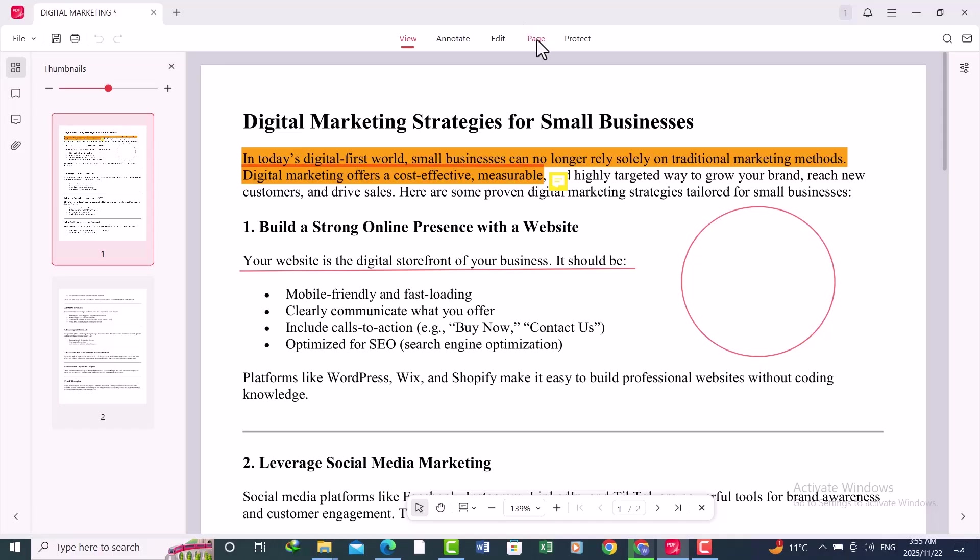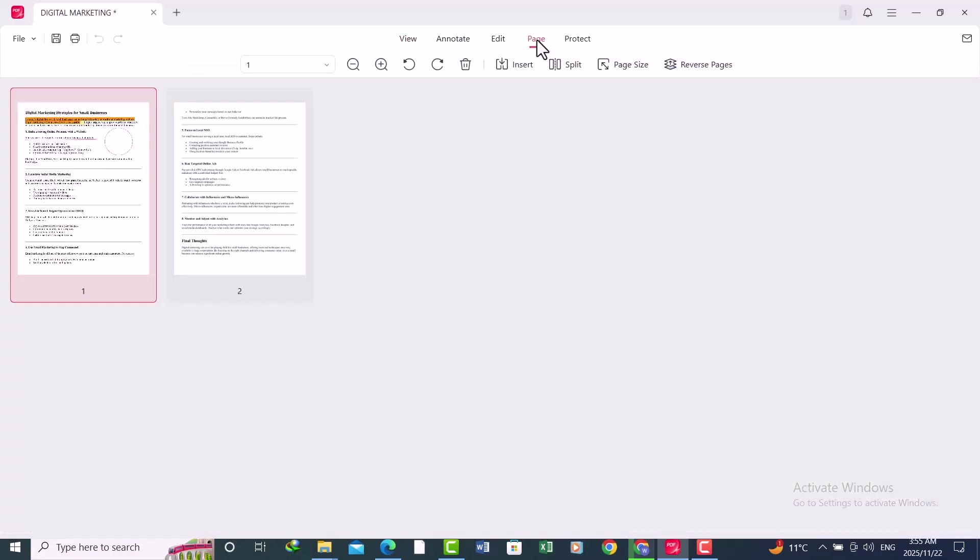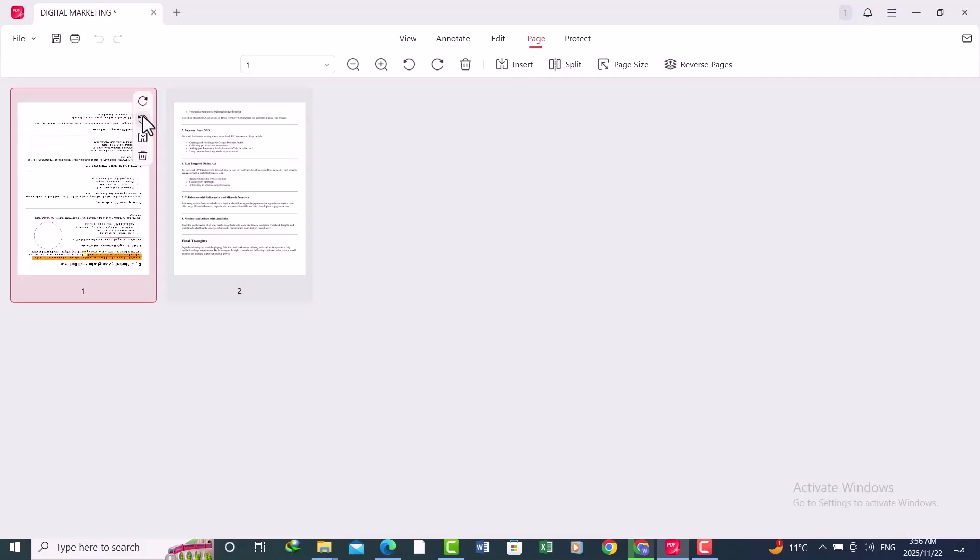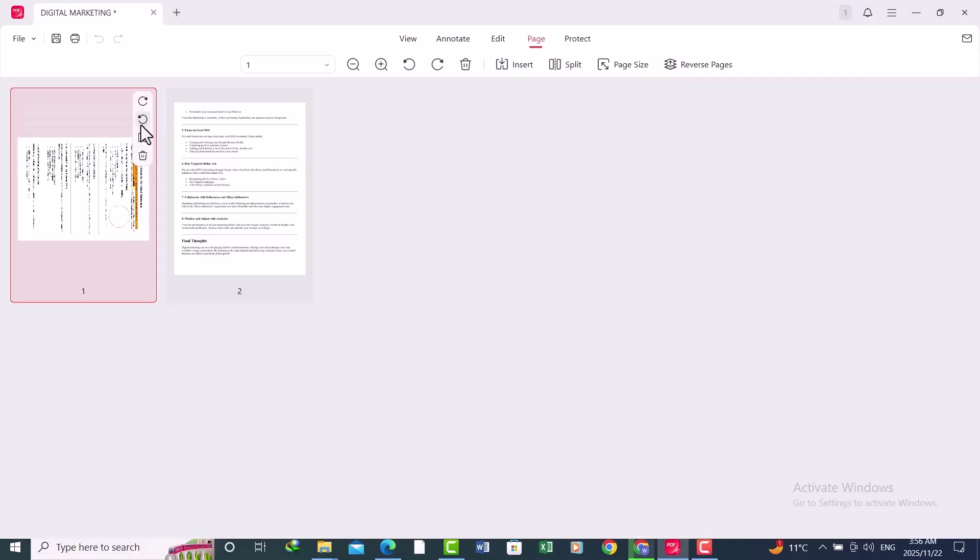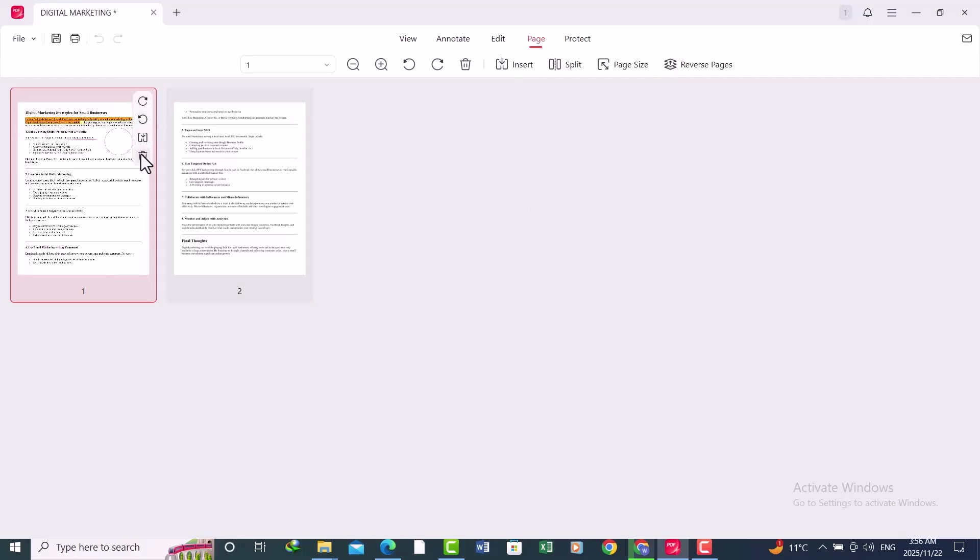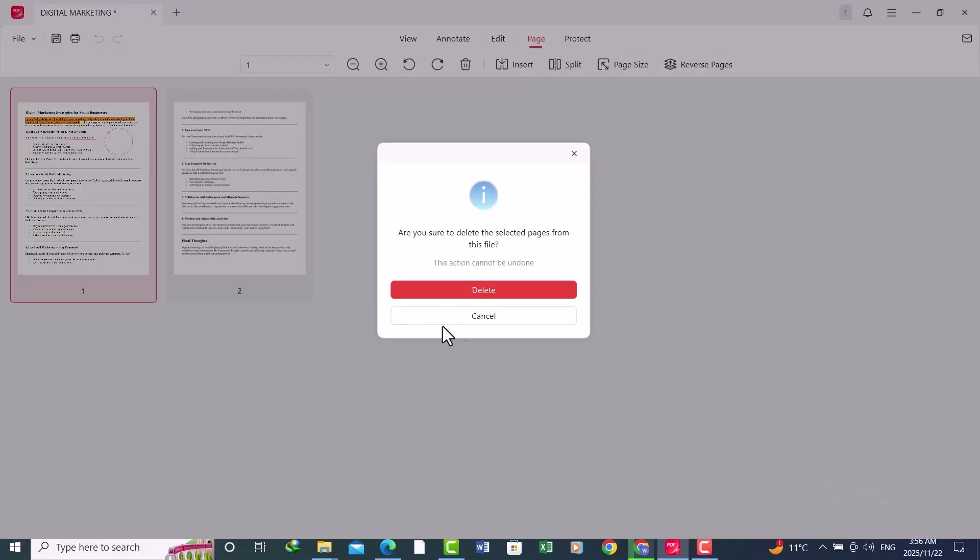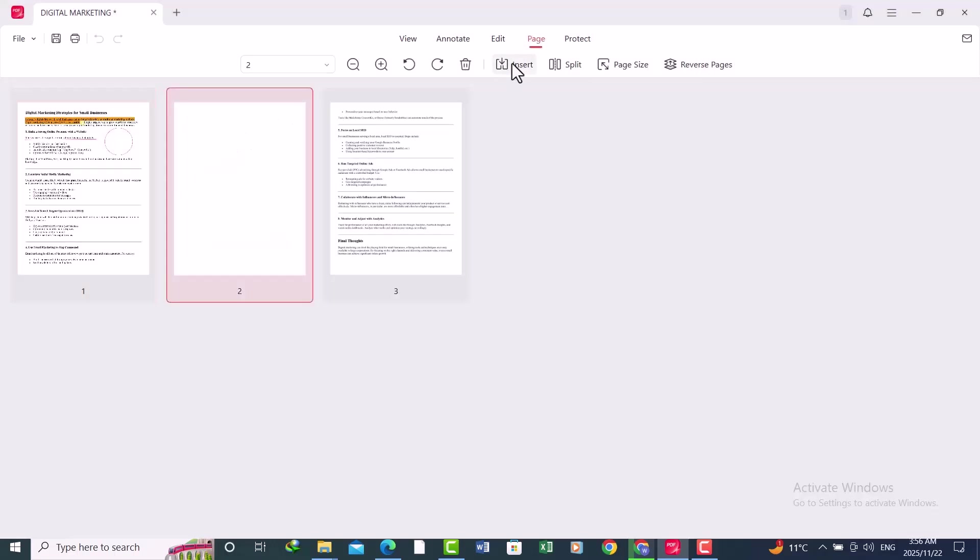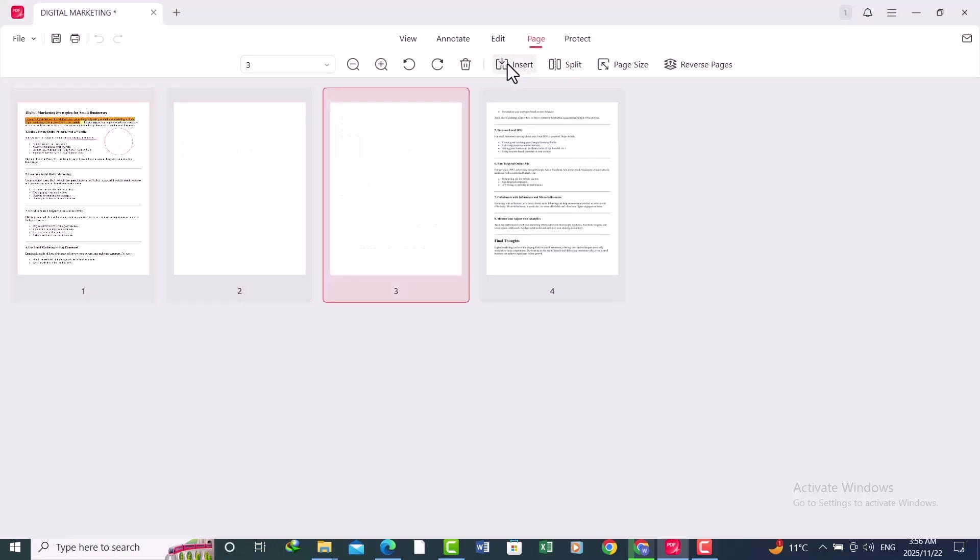Next is Organize Page. Click on the Page tab at the top. Here you can do many things like rotate the page, delete a page, and you can also insert a blank page and so many other things.